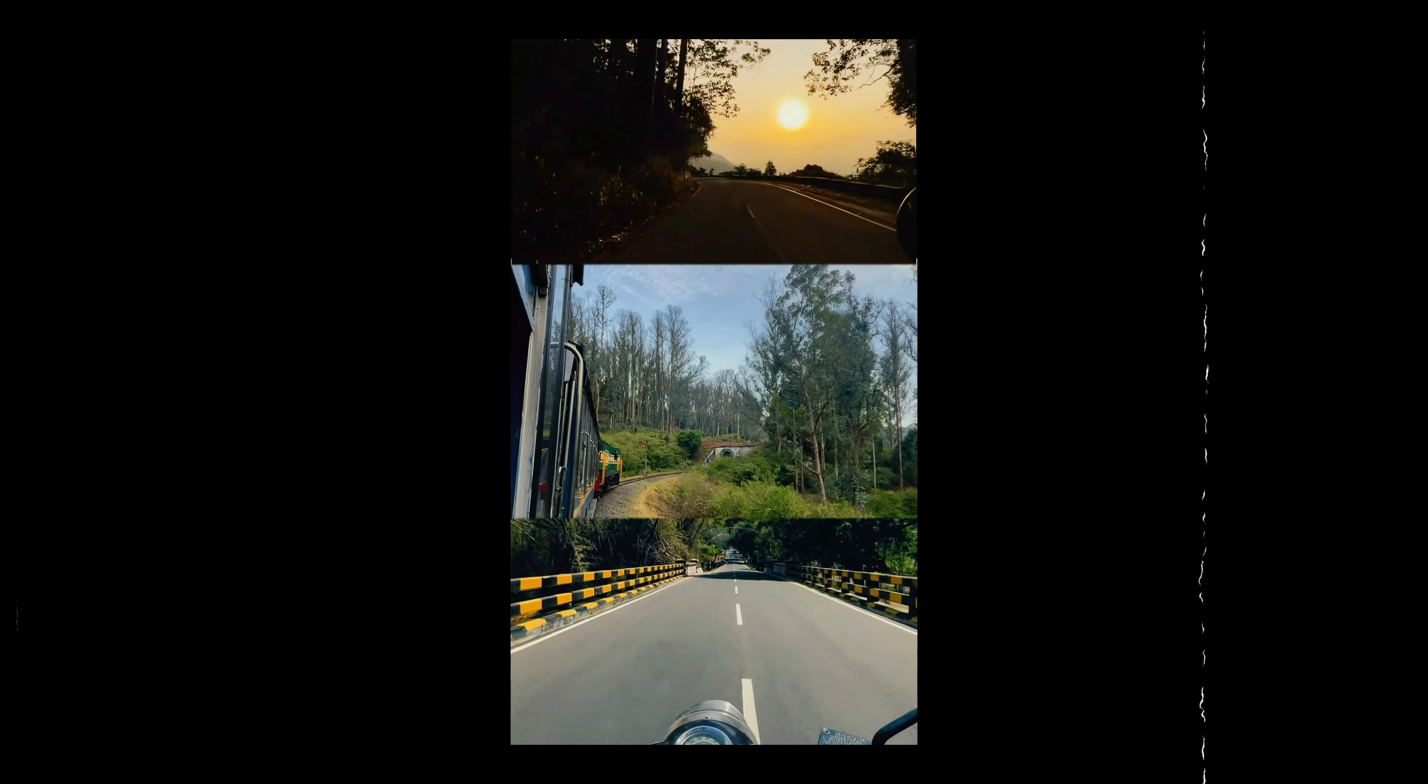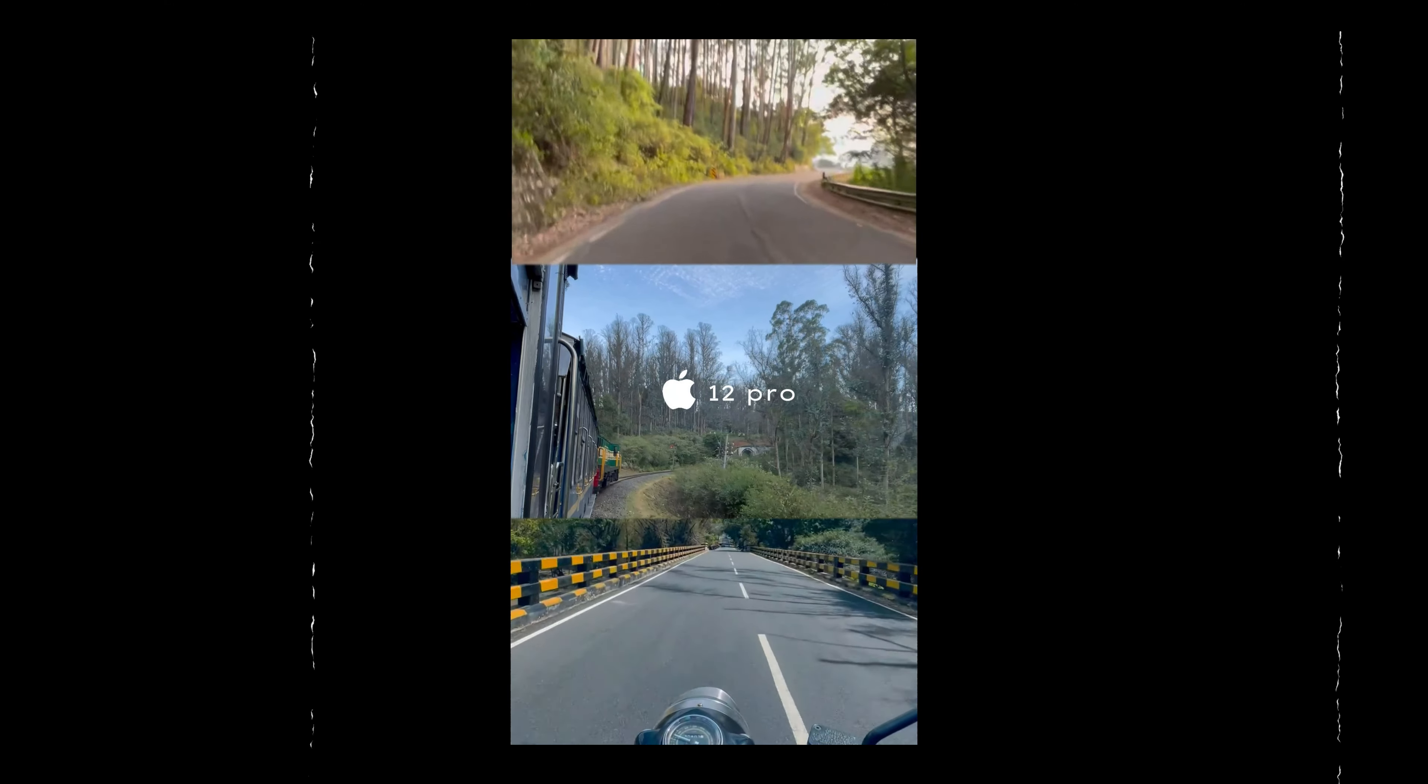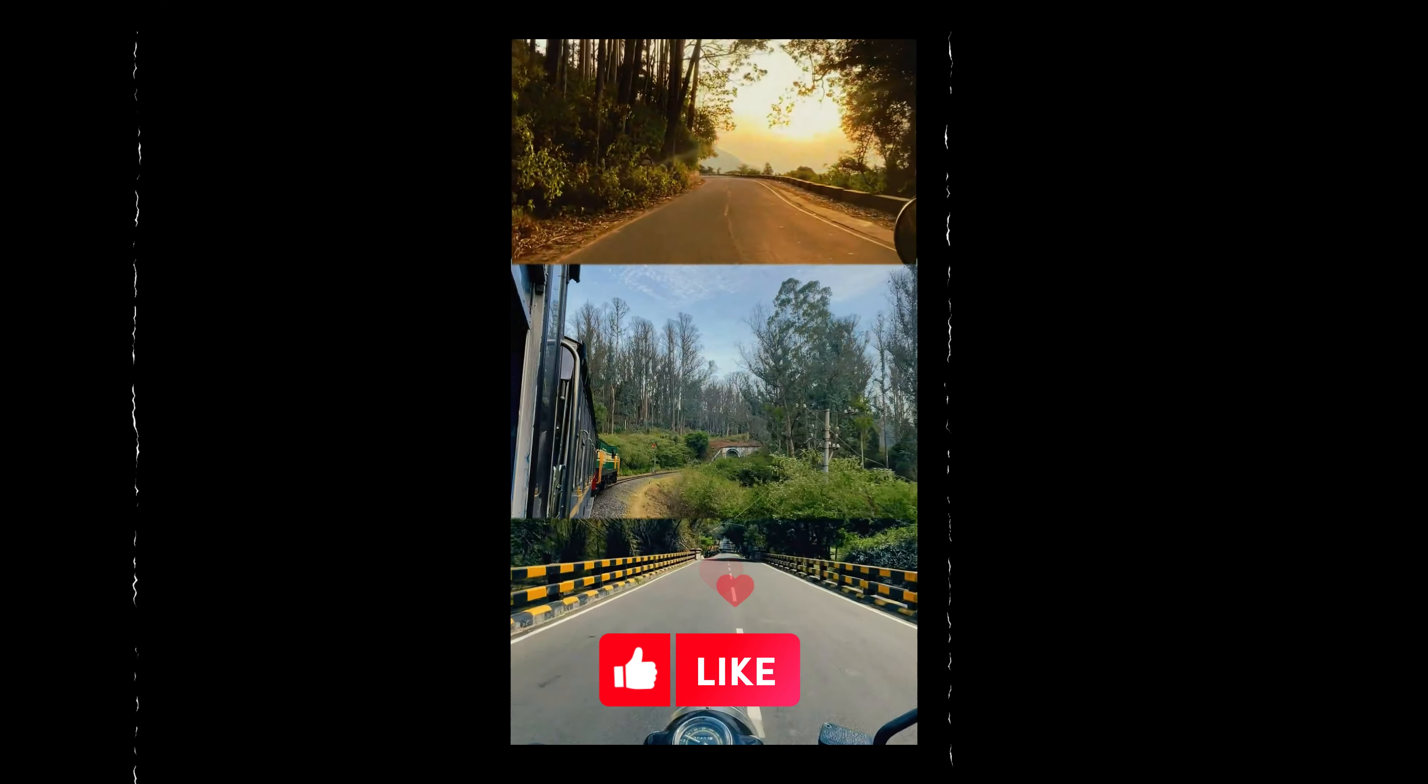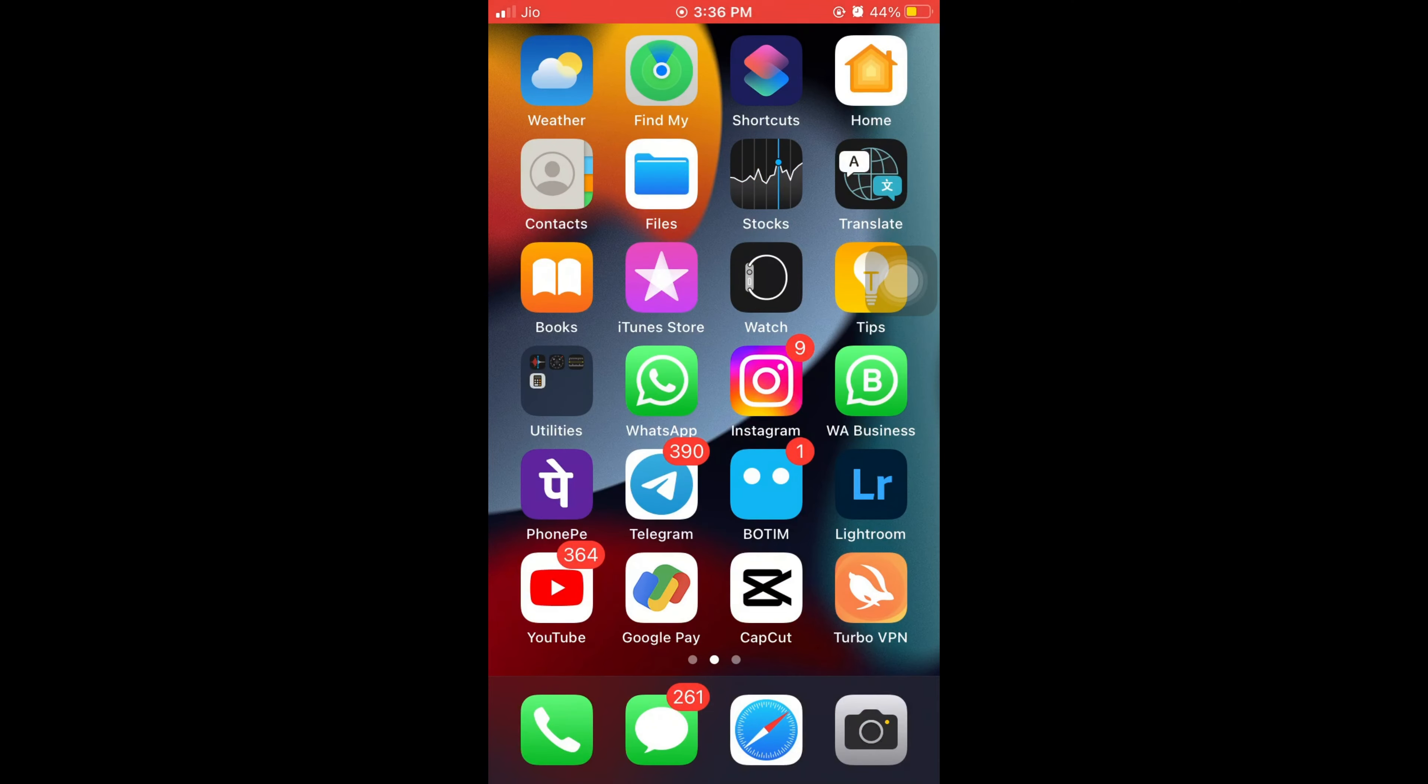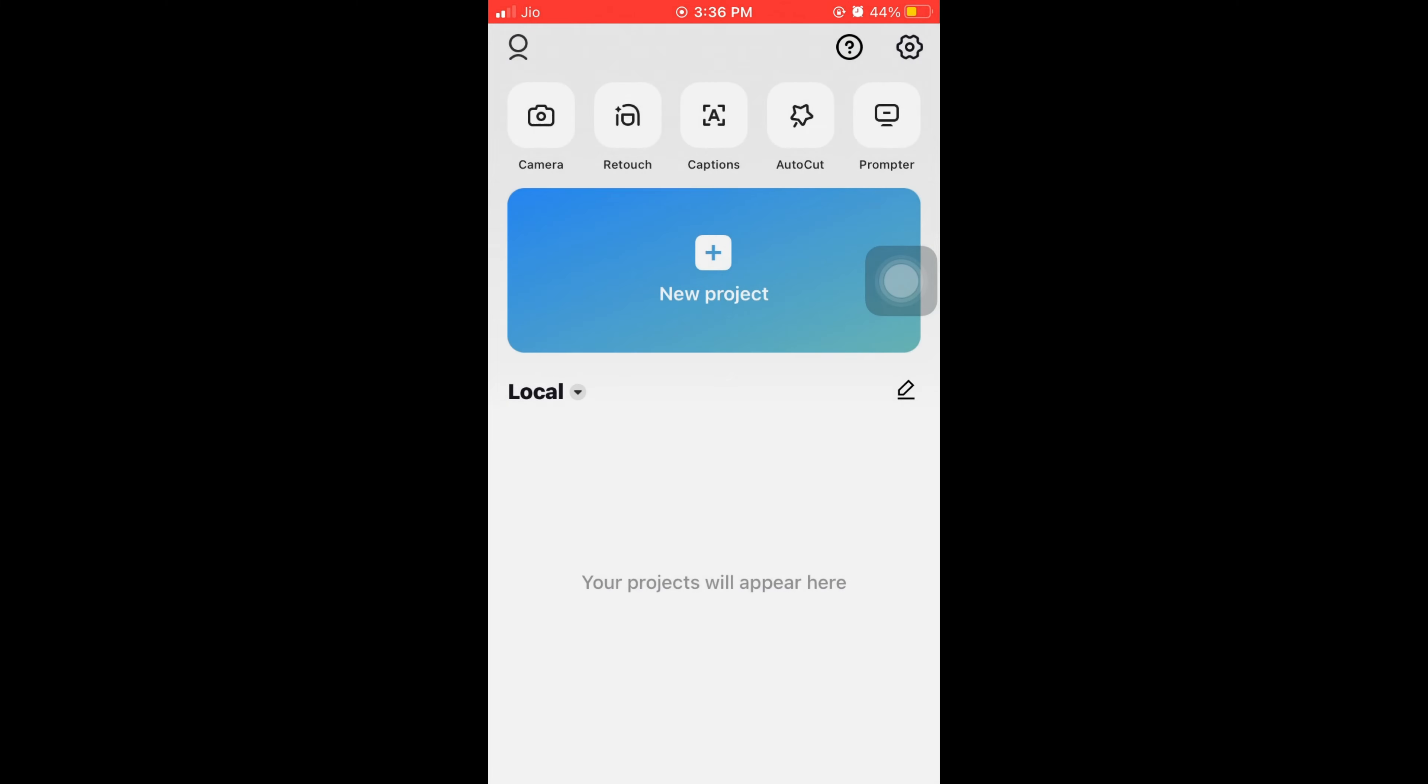If you want to make this video, please like this video. Guys, if you want to make this video, you can open CapCut.